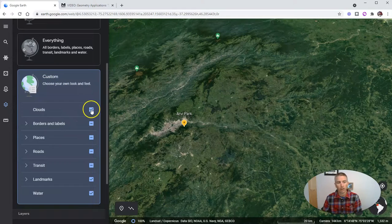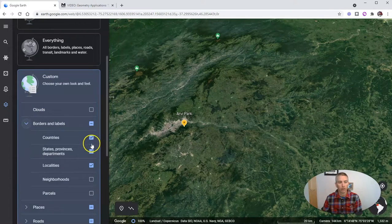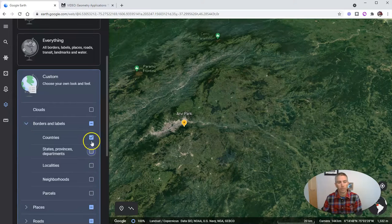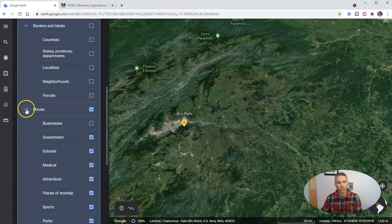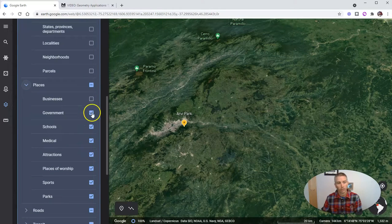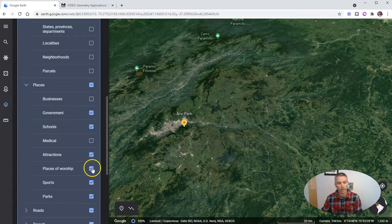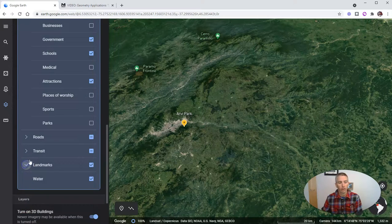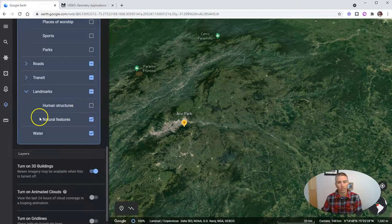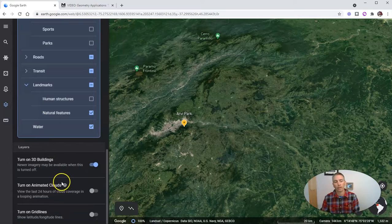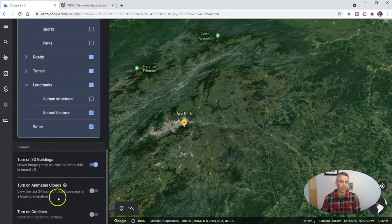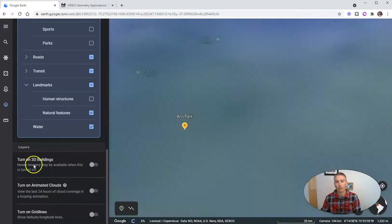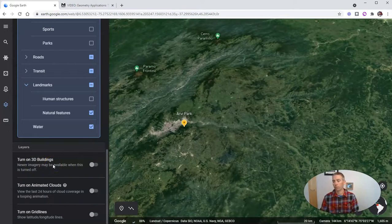Now we can also go and say we want everything or we want a custom look and feel. We want to have clouds turned on or off. We can have border labels turned on or off. Let's turn those off. And we're going to have places. Let's just do schools, government, and we'll turn off everything else. And we can go down here for landmarks. So we just want natural features and not human structures. And there we have it. So we can do some custom views there. We can even have our clouds turned on or off or have our 3D buildings turned on or off as well.